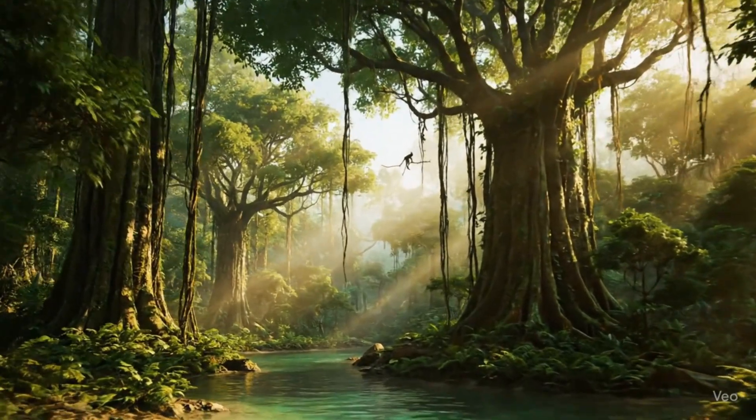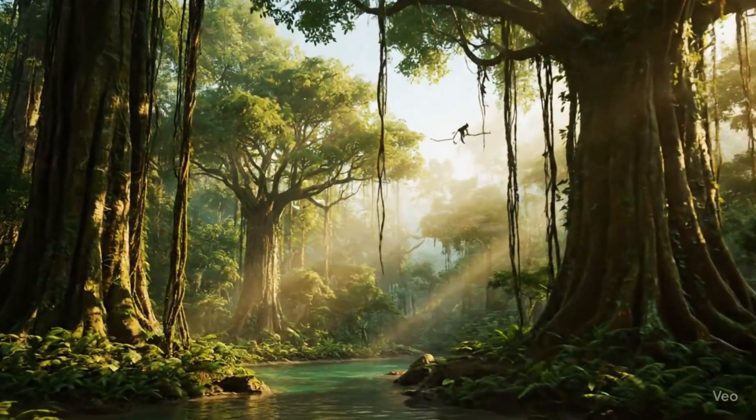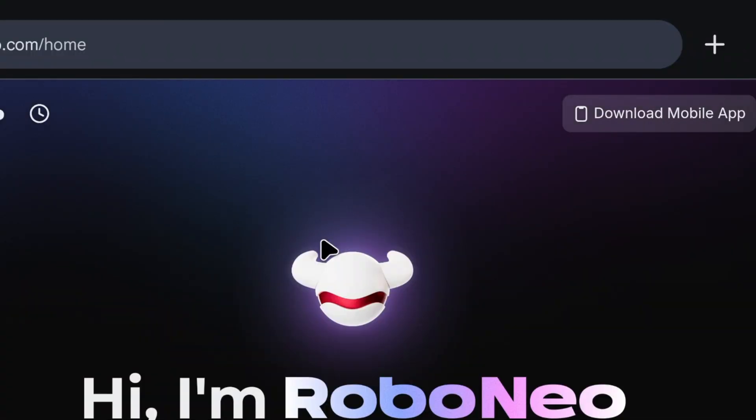In description, you will get the link of this website. But in many countries, this AI is not available yet. So whatever I will tell you in this video, you have to watch it very carefully and do it step by step. Otherwise, this AI tool will not work properly in your device.